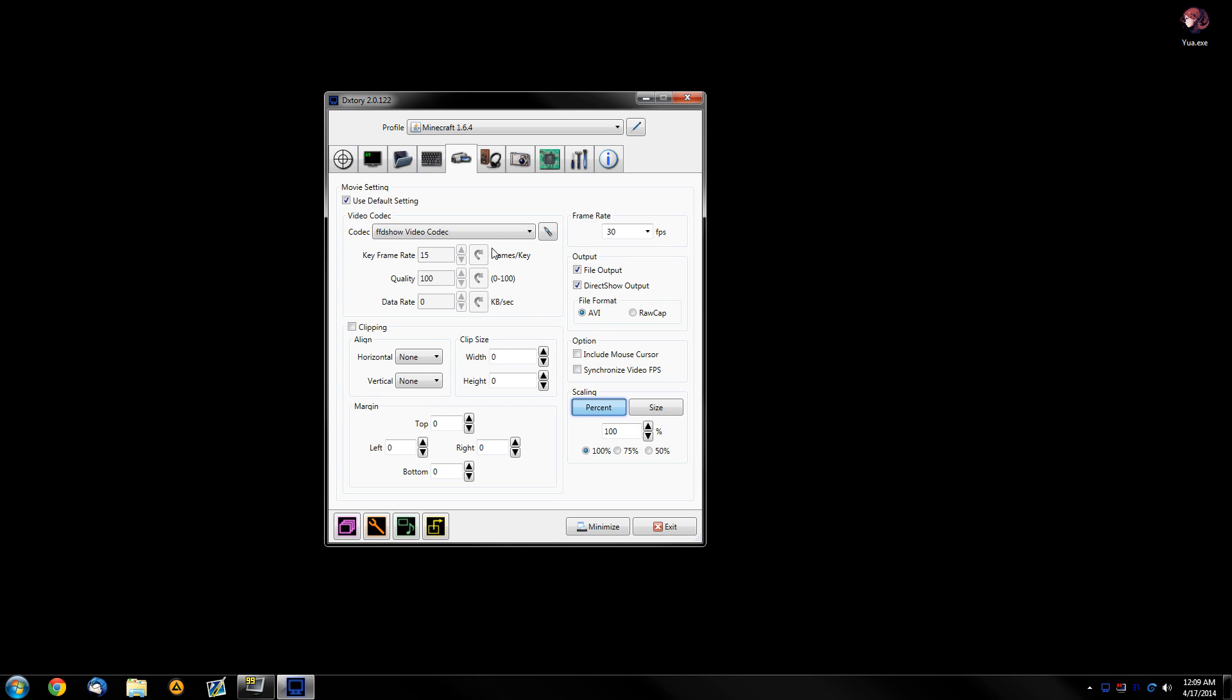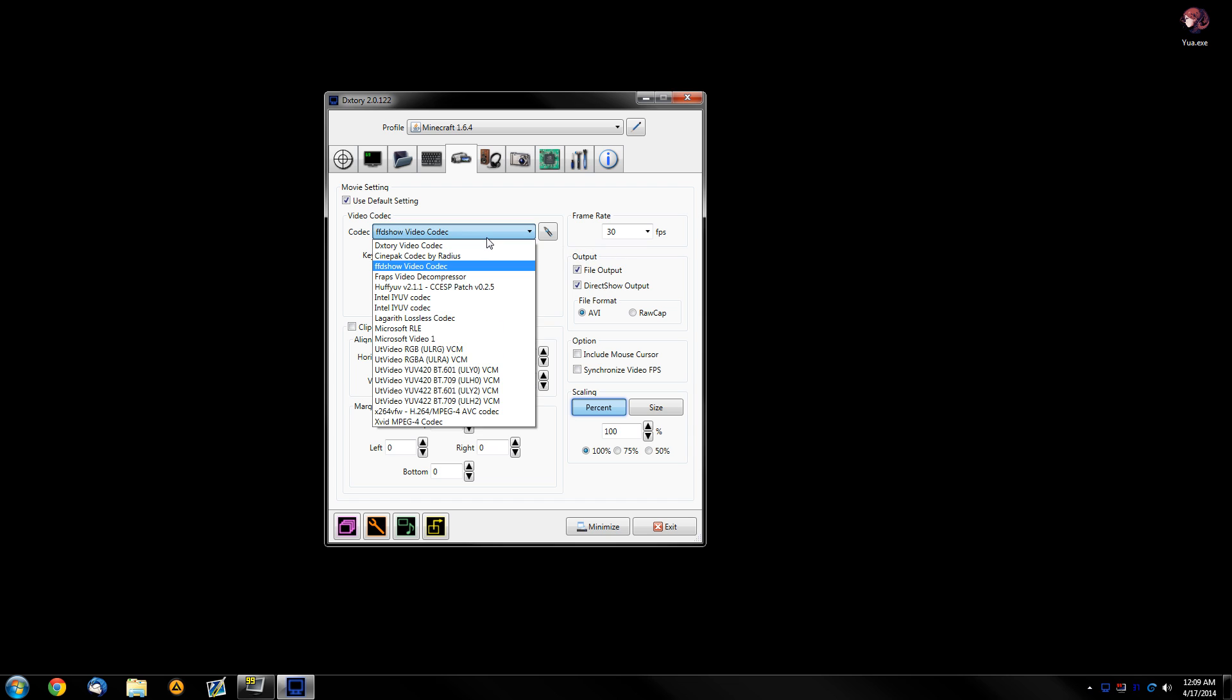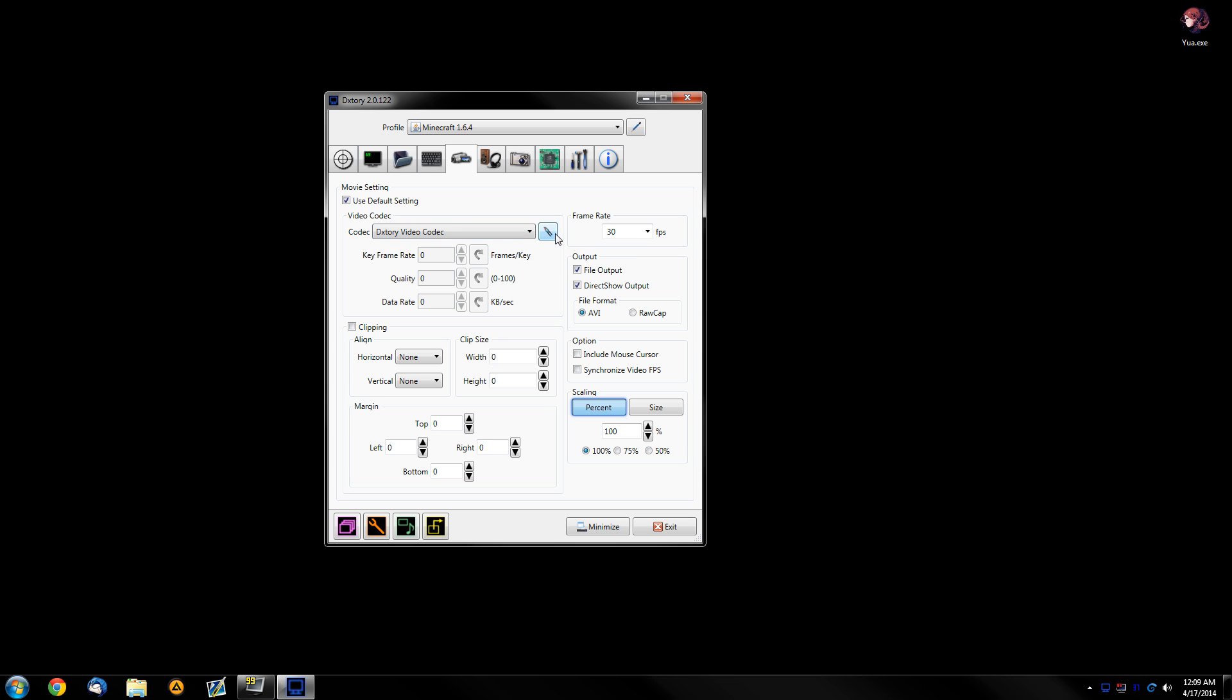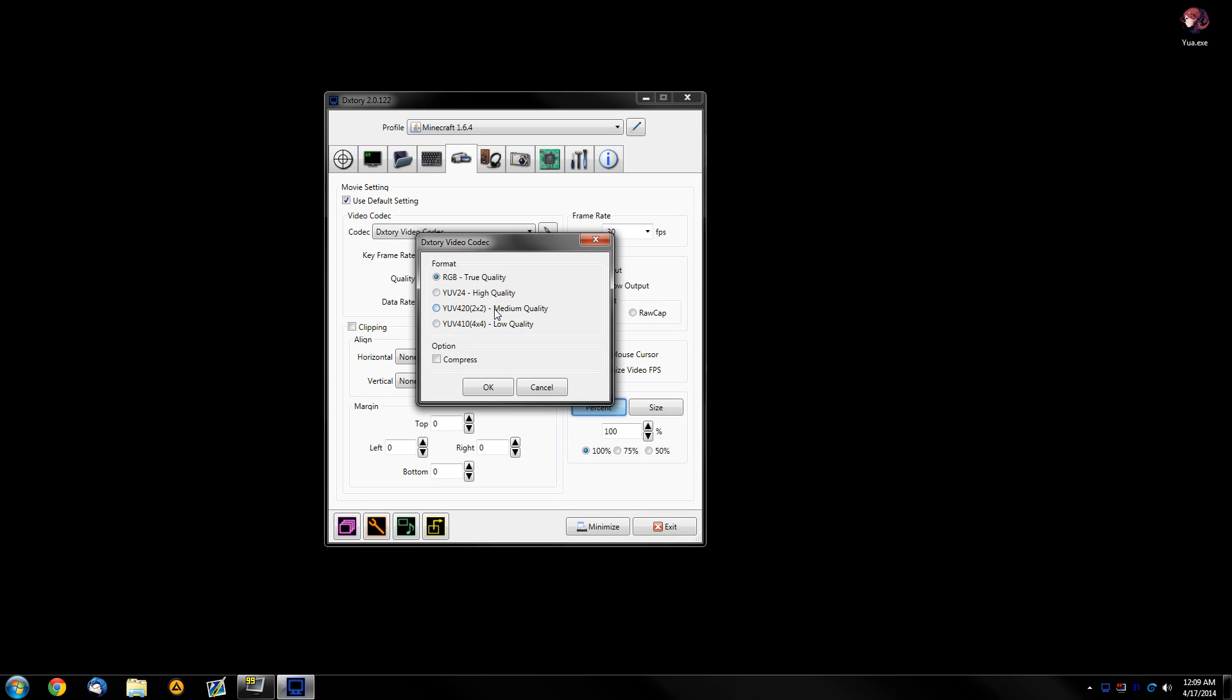Okay, so leave this AVI. Now, the codec. If it's the easiest for you, just use a standard DixTree video codec, select YUV24 if you have enough power. Also, I recommend using compression just to lower the file size a little bit.